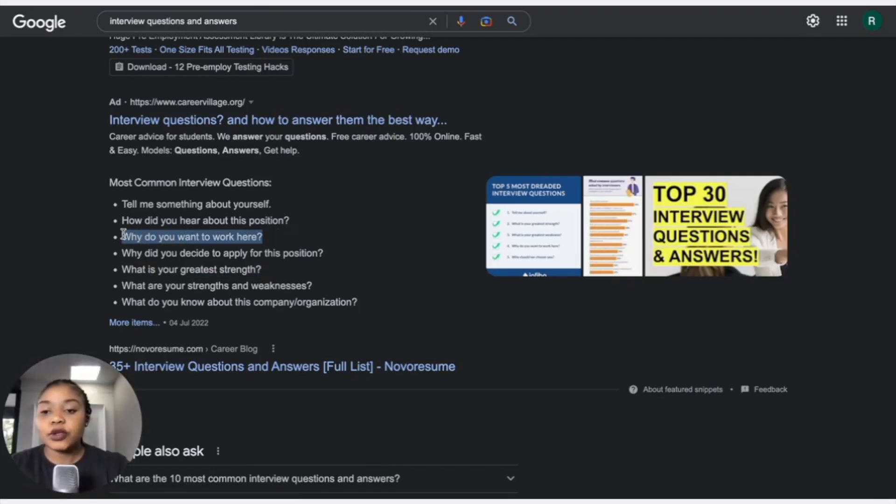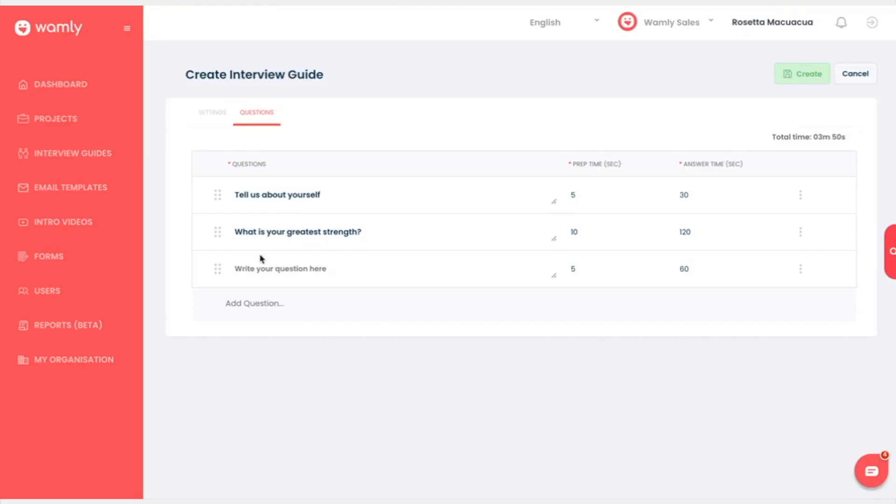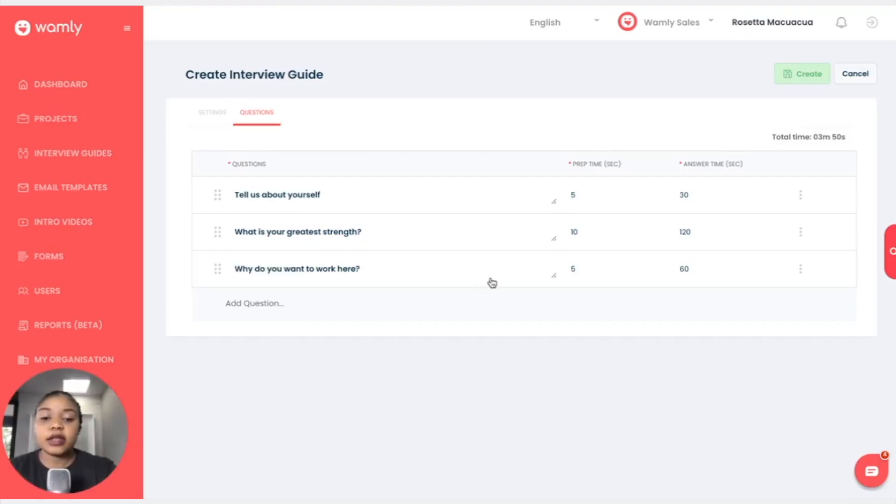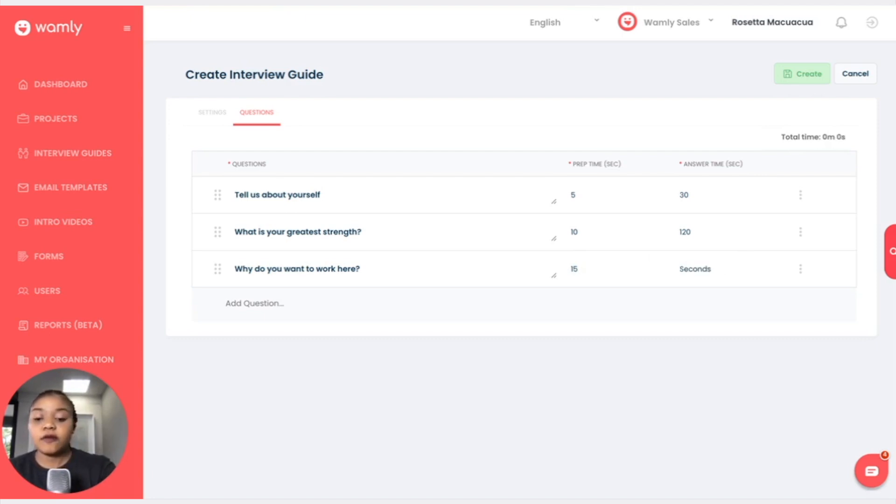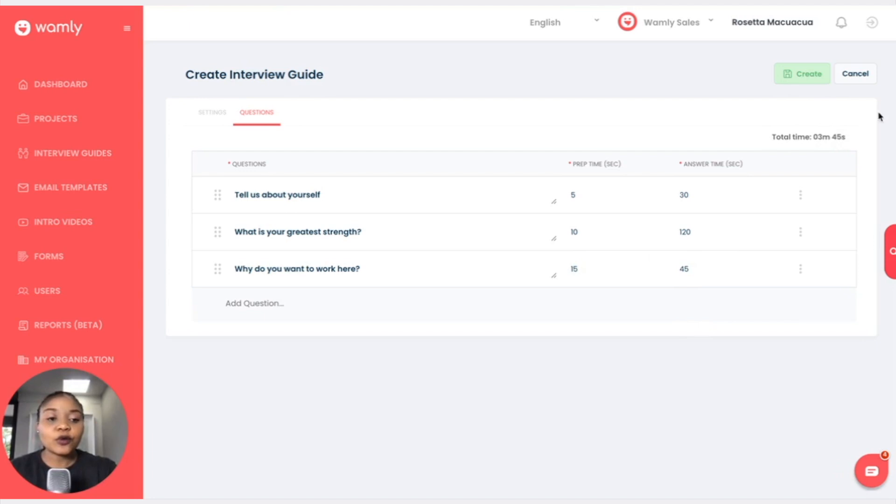Why do you want to work here? And I can click there and add that. And maybe the preparation time can be 15 seconds and the answer time can be 45 seconds. Now something really cool here is the total time.